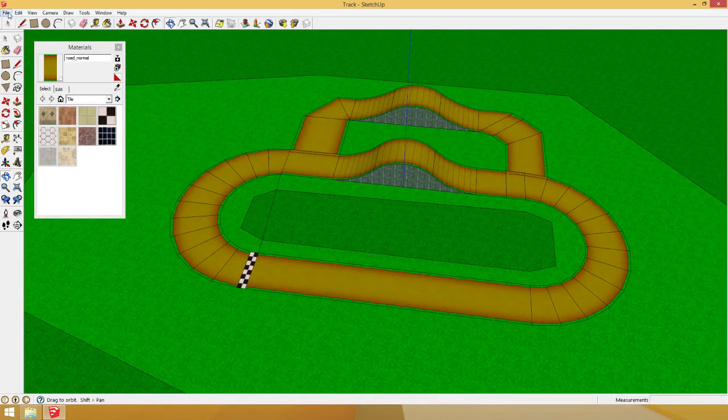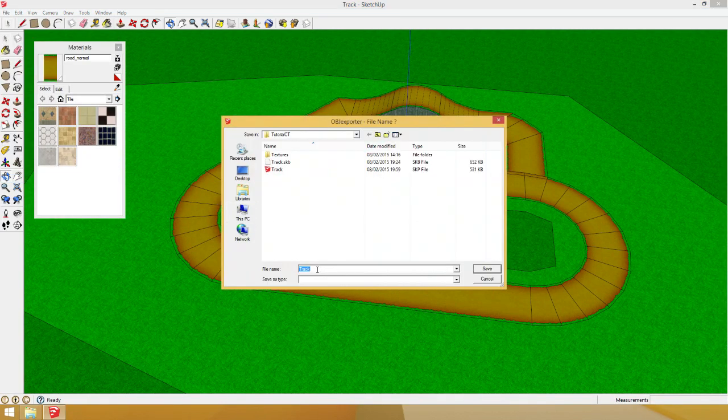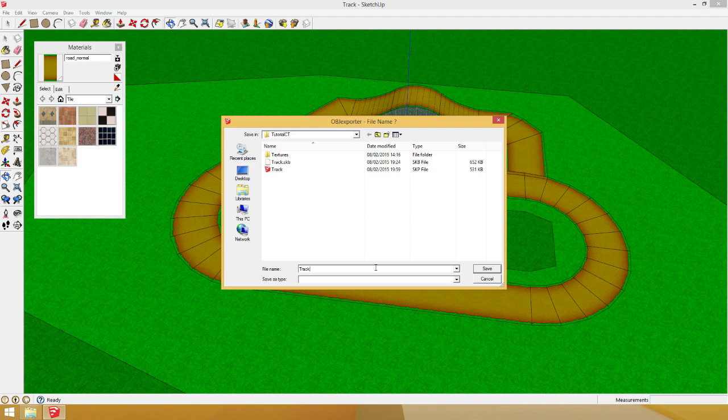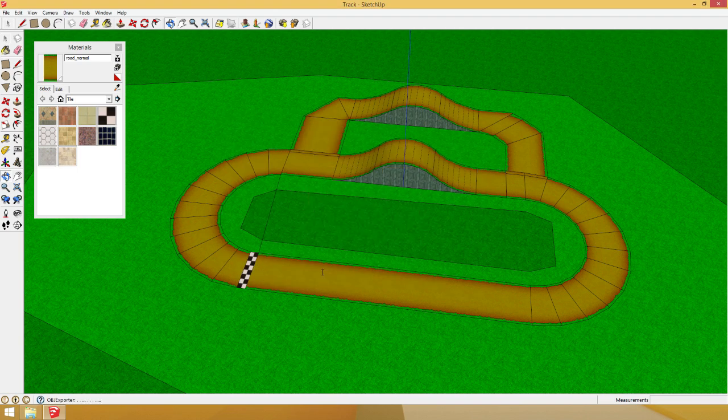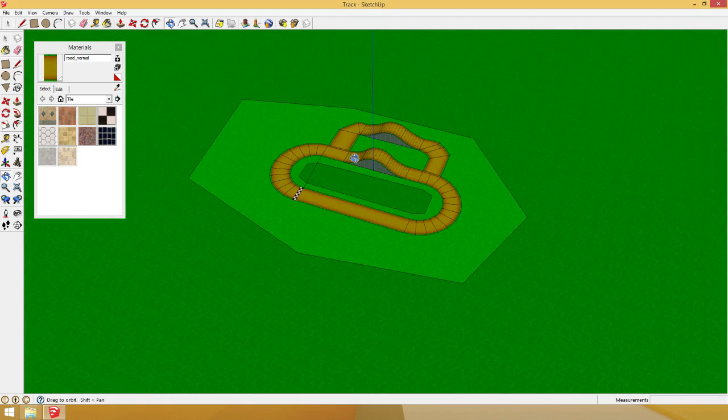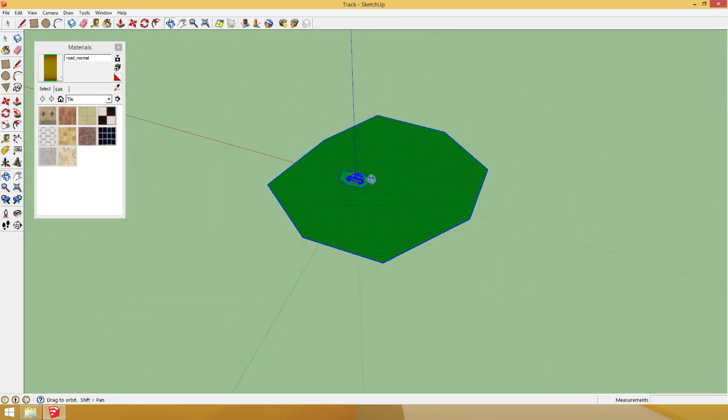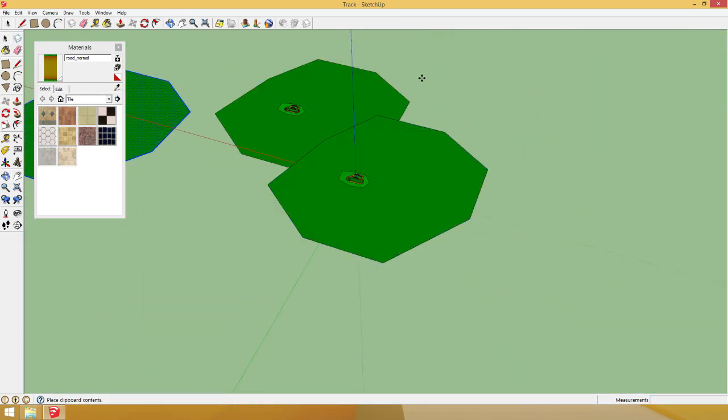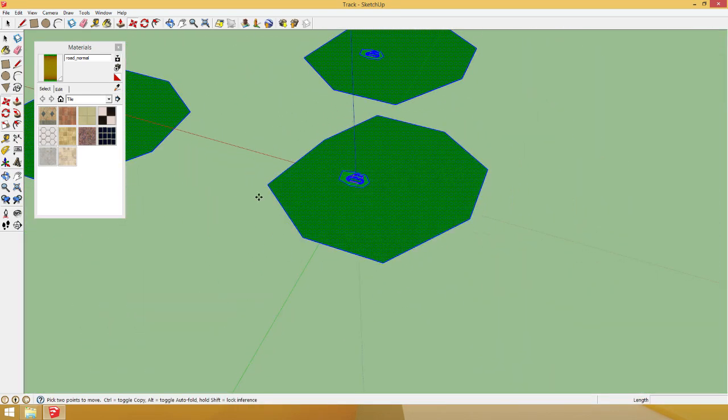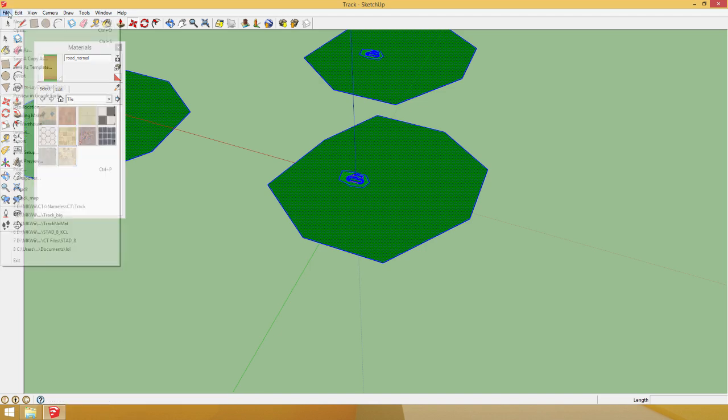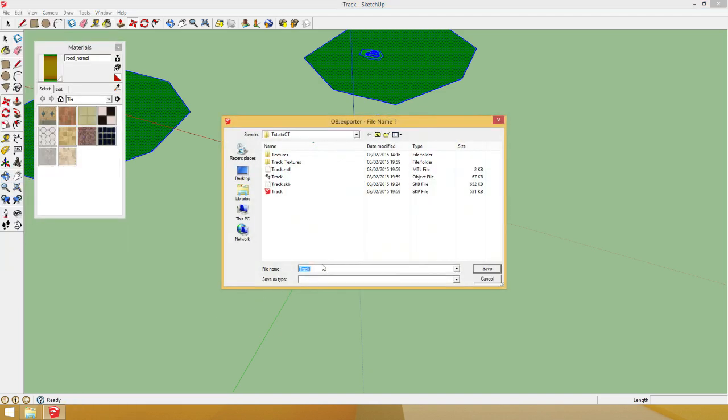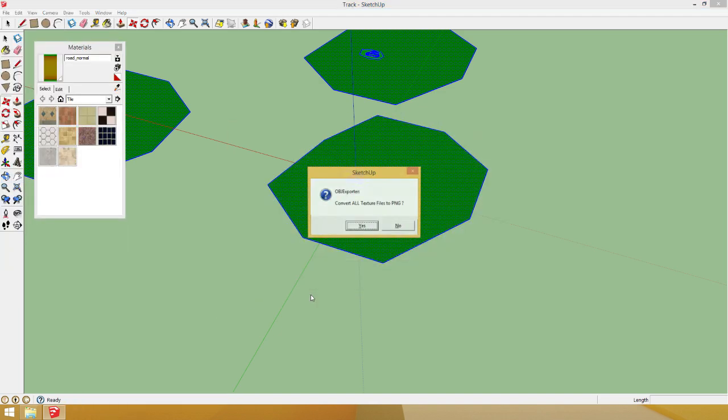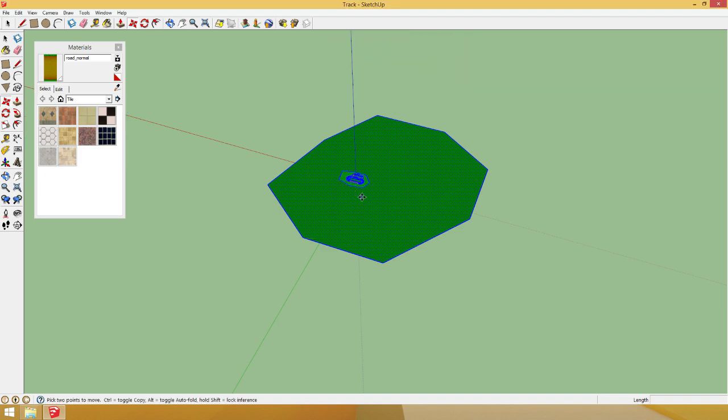Now, what you want to do is file, OBJ exporter. Export it as track and convert all textures to PNG. Now, select everything. Hit copy, paste. Paste it like two extra times. Like I did before. Hit export and call it track underscore big. This is to free up space in a different thing later on.